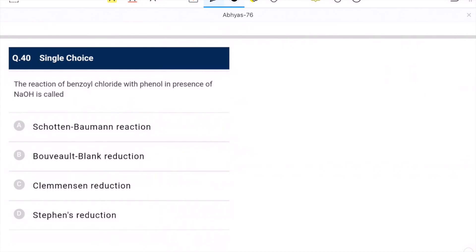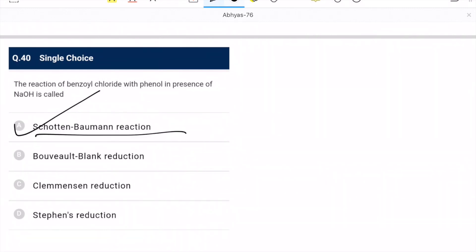Question 40: reaction of benzoyl chloride with phenol in presence of NaOH is called the Schotten-Baumann reaction. This is a name reaction — correct option.